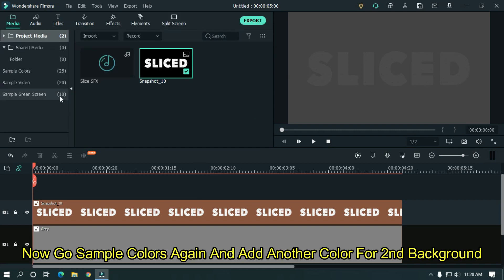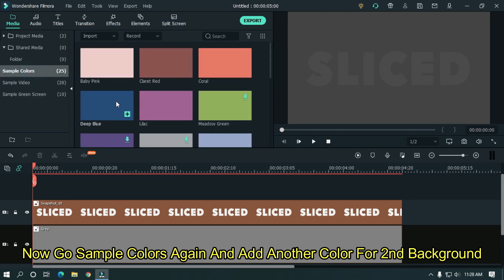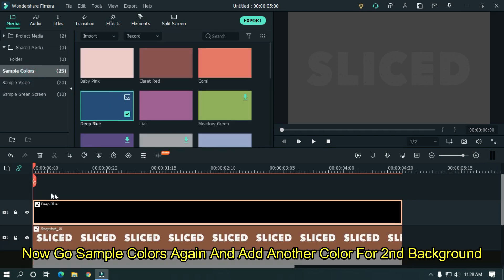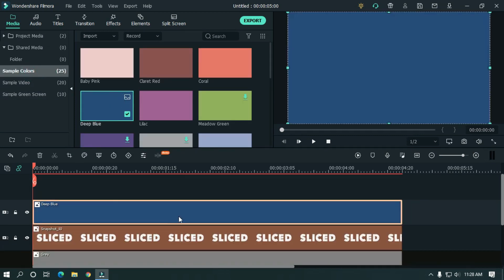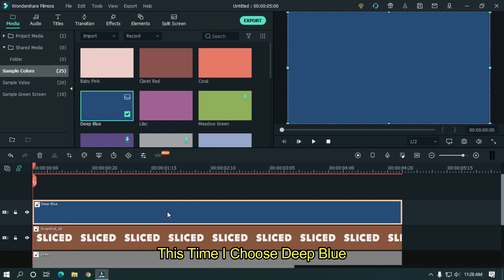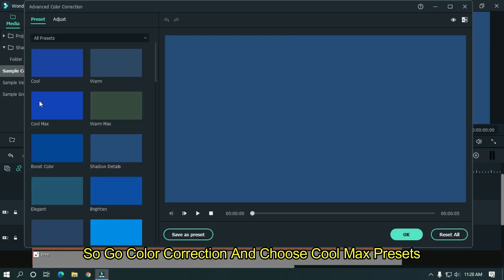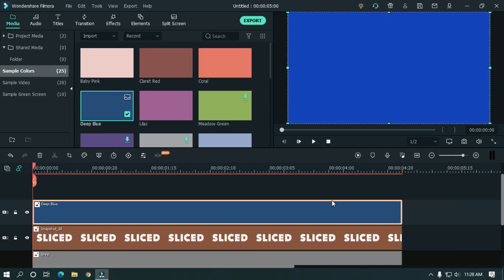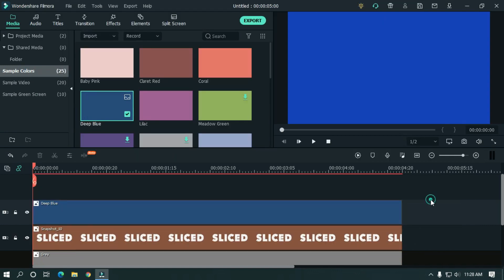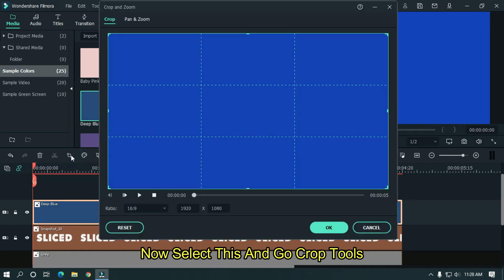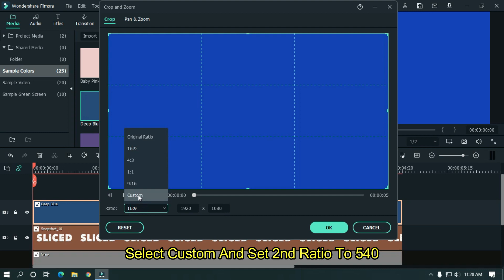Now go to sample colors again and add another color for second background. This time I choose deep blue color. But we need more bright color. So go to color correction and choose Cool Max presets. Now select this and go to crop tools. Select custom and set second ratio to 540.